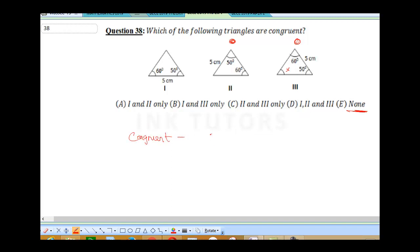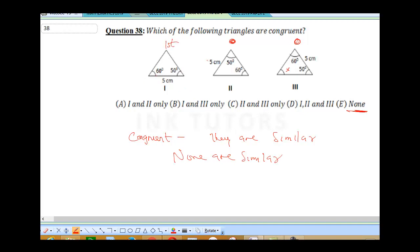Congruent triangles must be similar in both angles and corresponding sides. Comparing the three triangles: none of them share the same configuration of angles and opposite sides. So none of them are similar. The answer is none.